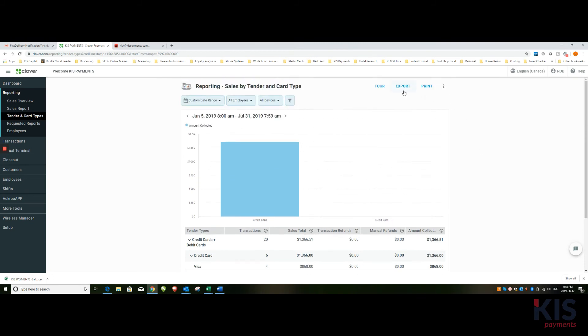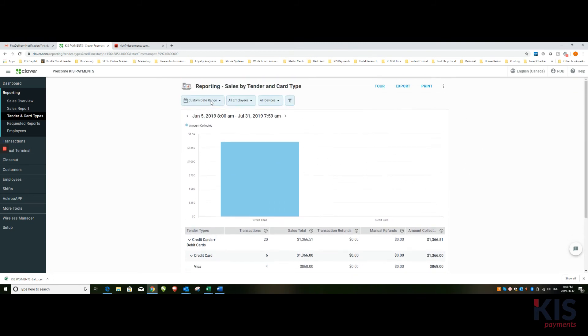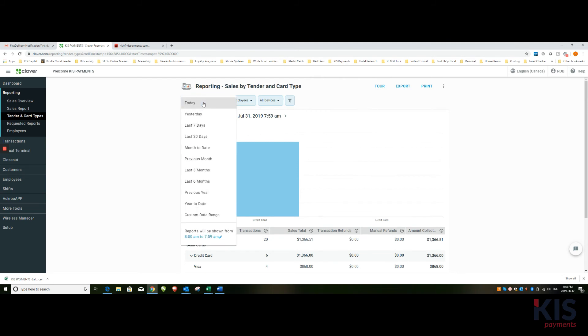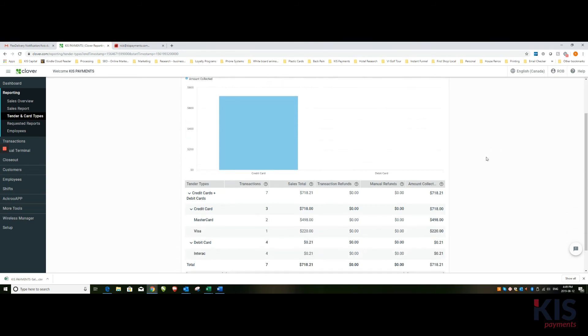And again I can hit export and create a spreadsheet. So again, custom date range or you can choose one of these quick options. Last three months, previous month will give you the last month from the first to the first before the start of business in this case.